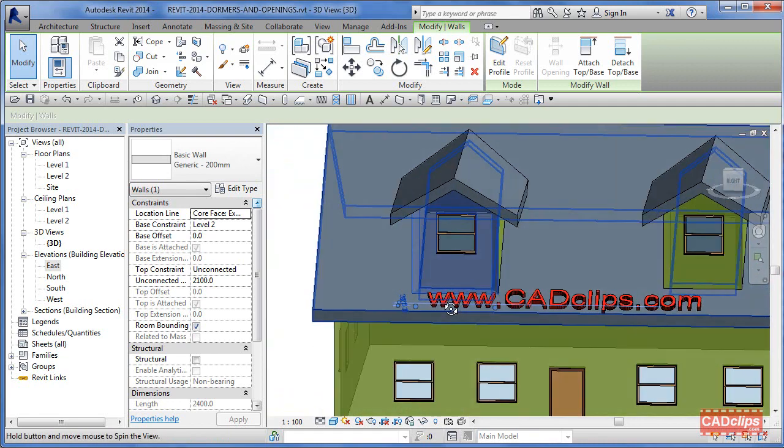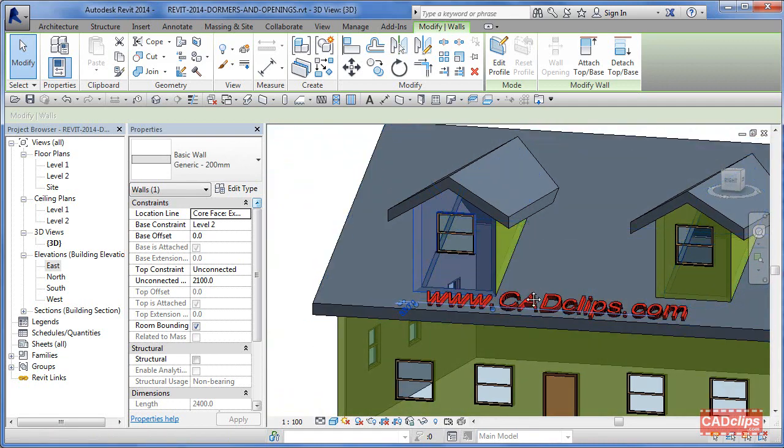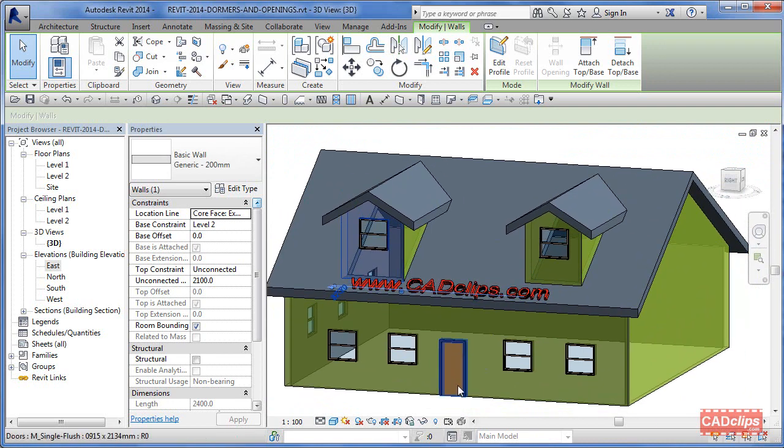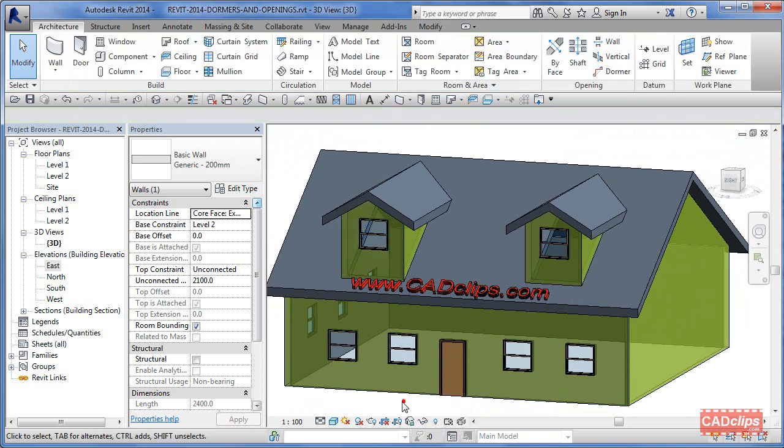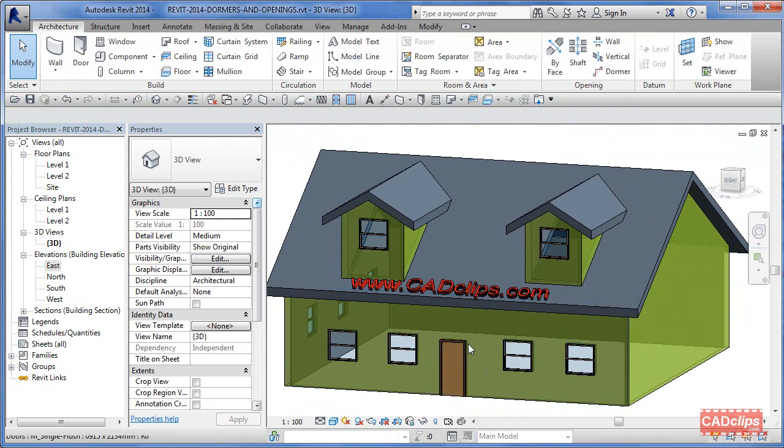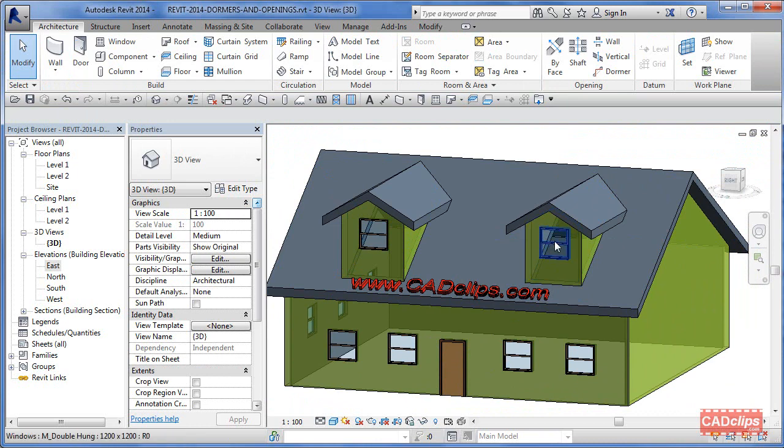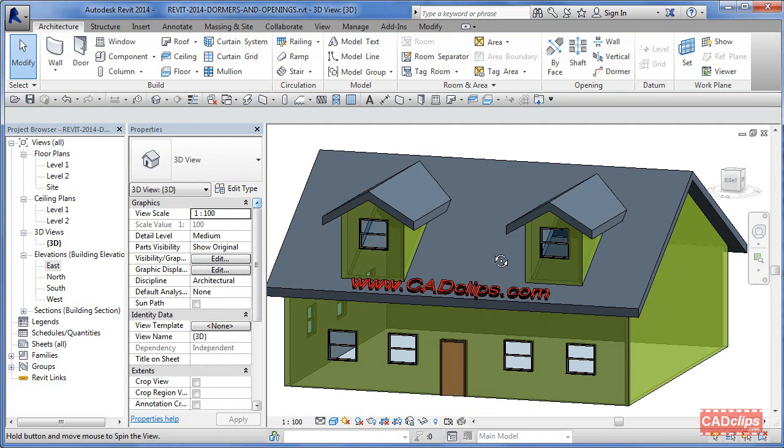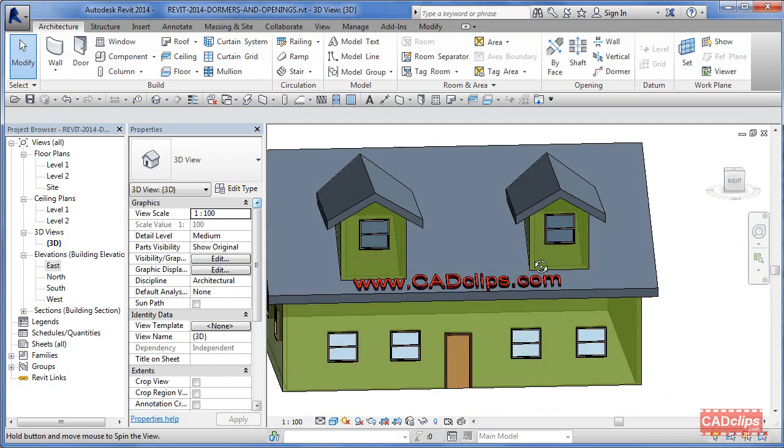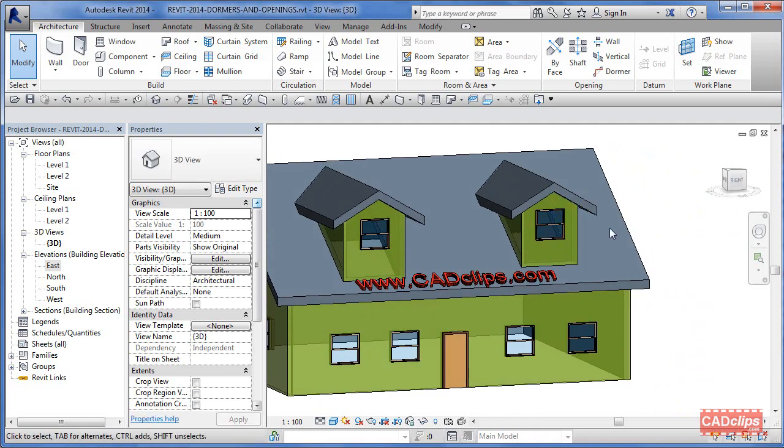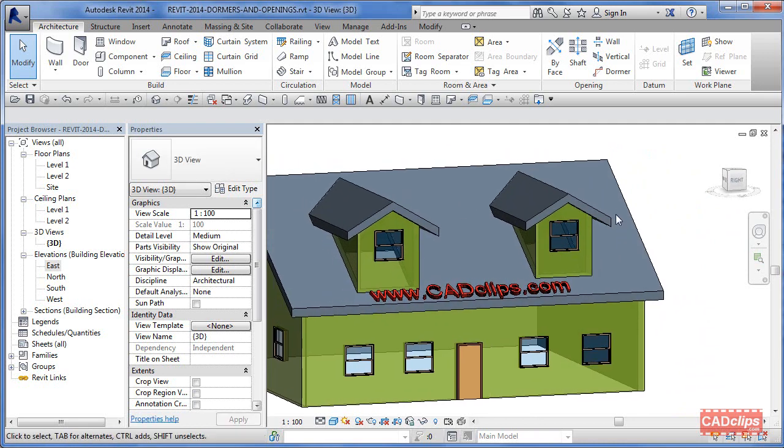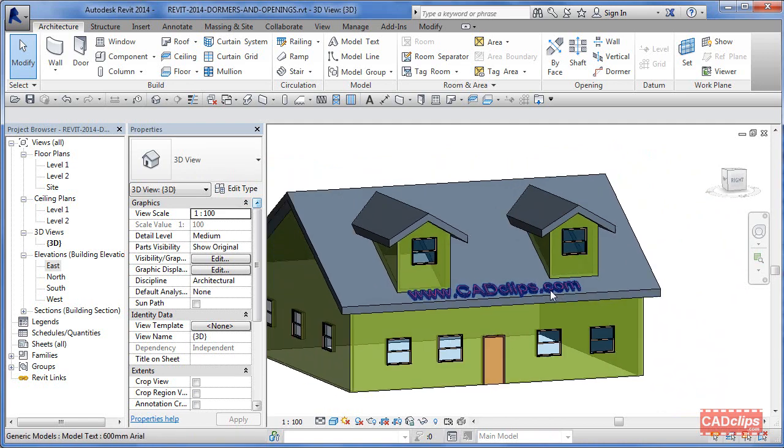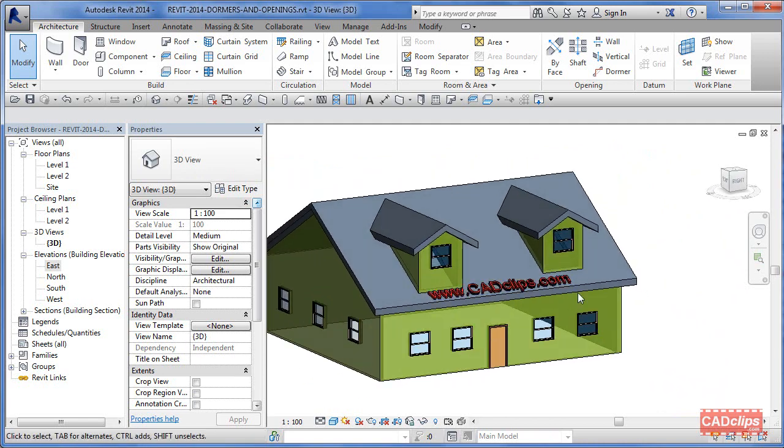So everything kind of parametrically talking with each other. I'm not using any dimensional constraints. I could have the window automatically center and all kinds of wonderful stuff by aligning and stuff like that. But for the most part, as an independent roof and three walls and a dormer opening, works quite nicely.